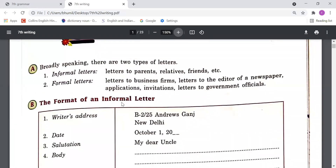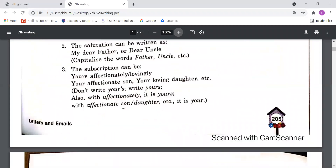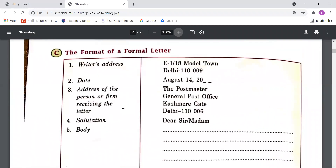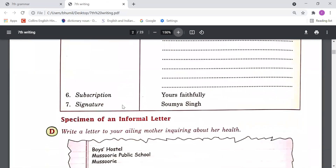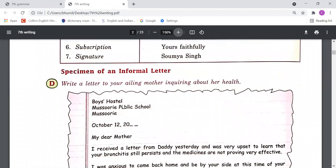Now please come to chapter 29, page number 205. Open page 206. We are going to understand about letters — formal letters and informal letters. There are two types of letters: formal and informal. There is a difference between the format of a formal letter and an informal letter.